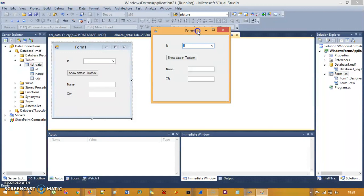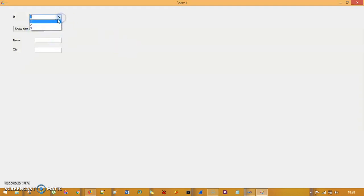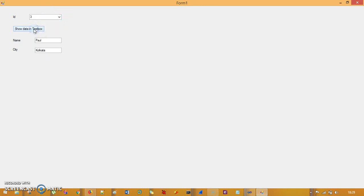This is my demo application. I have an ID that is mapped with the database — I have three IDs: one, two, and three, which are in the database. When I select one and click the button 'Show Data in Text Box', the specific data of name and city is mapped into the text boxes. Selecting two shows the name and city for the second ID, and selecting three shows the name and city for the third ID.